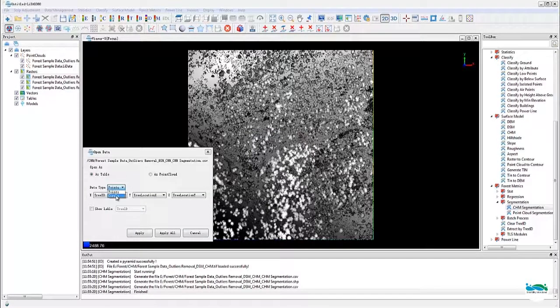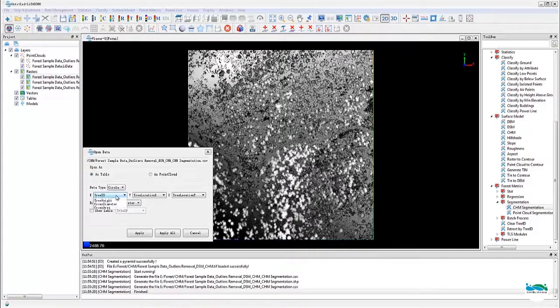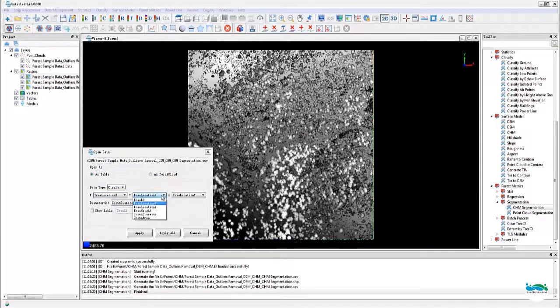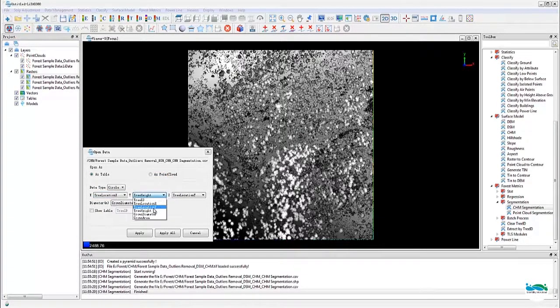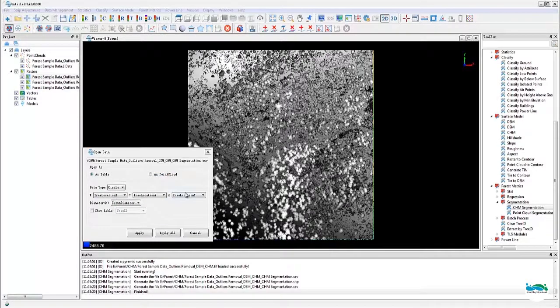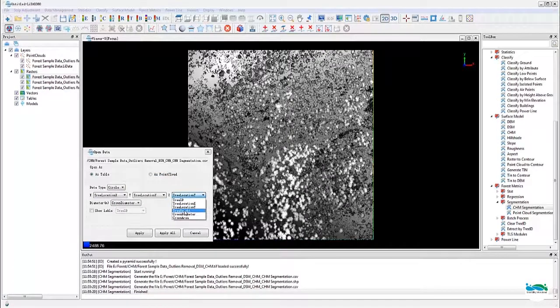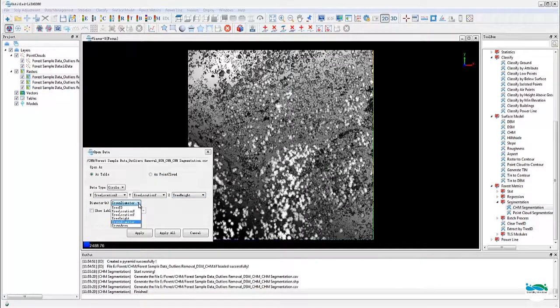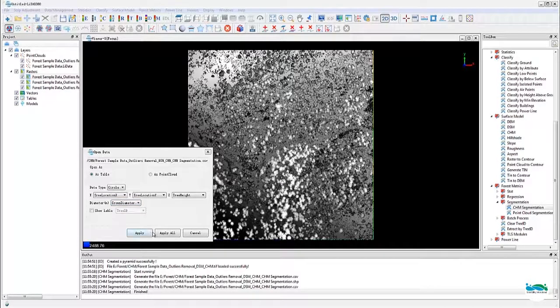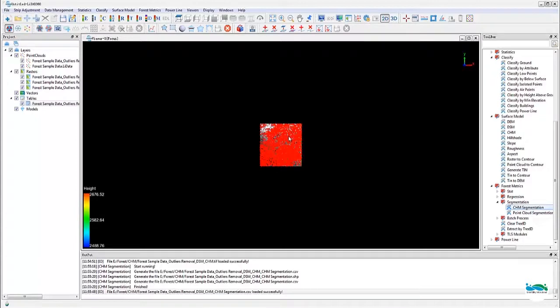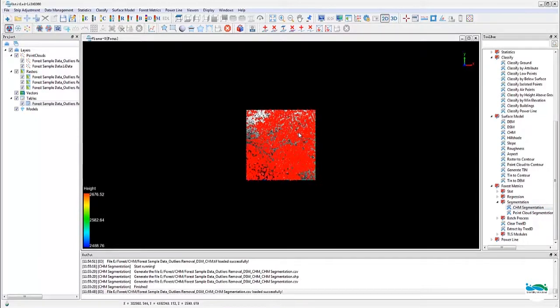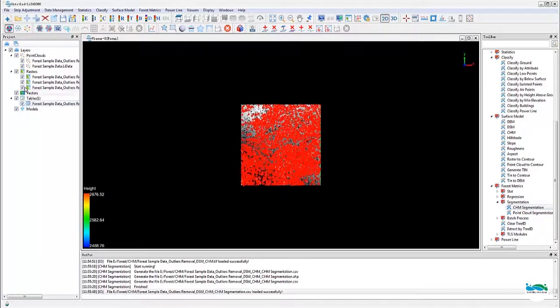The outputs include a shapefile and a CSV attribute table. There's pretty much all the essential information you would need from a segmentation. And here's the result.